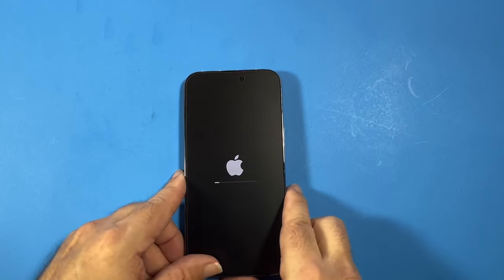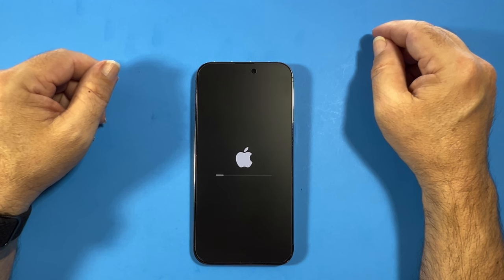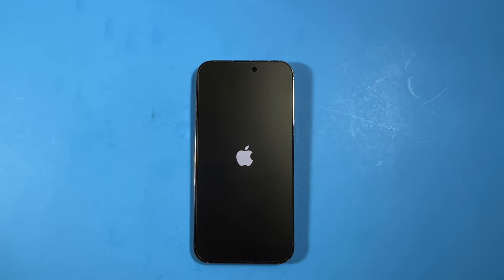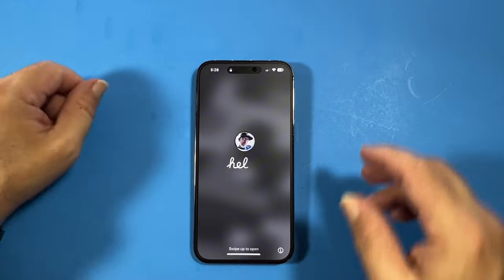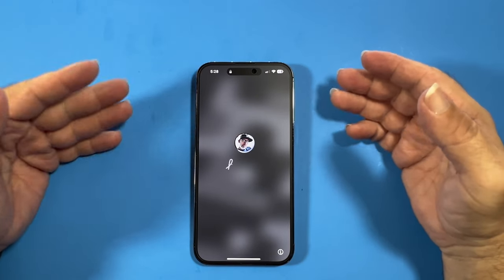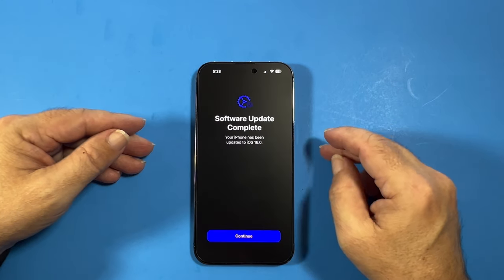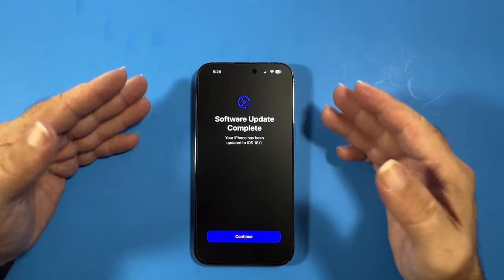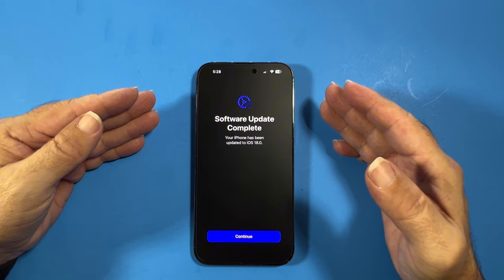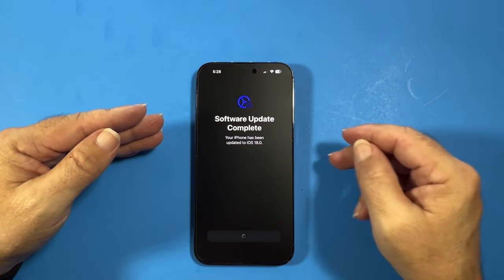All right, loading up the iPhone — and here we go! Software update complete: your iPhone has been updated to iOS 18.0. Let's hit Continue.